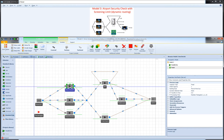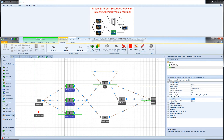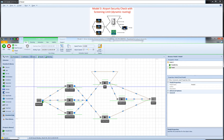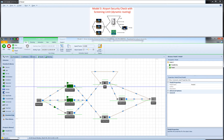To see how preferred order works, I'll set the input buffer capacities for all three servers to zero and run in step mode. When the first entity arrives it goes to the first server. The second entity finds no remaining capacity there — the processing station is busy and the input buffer is zero — so it goes to the second station. The third entity is routed to the third station similarly.